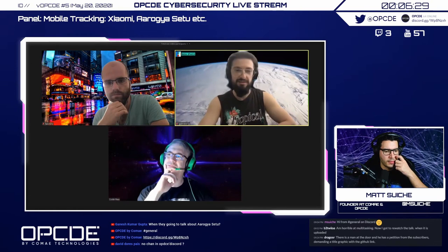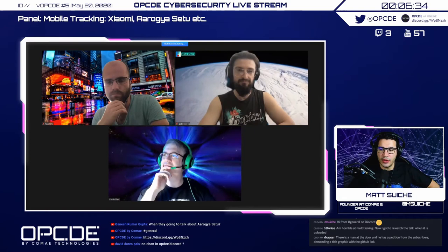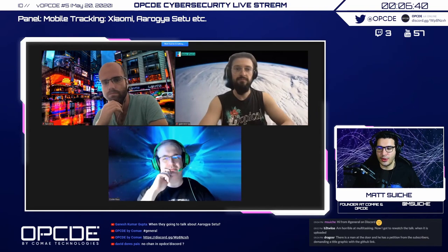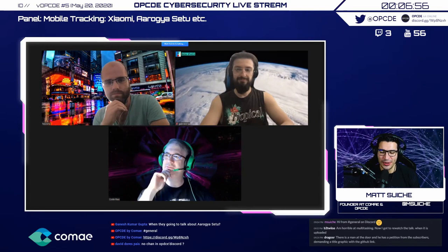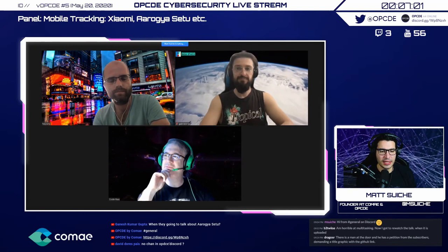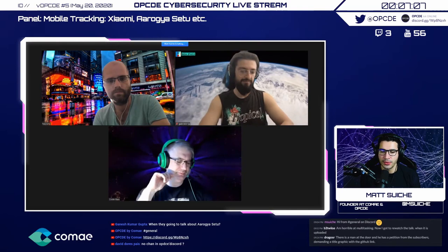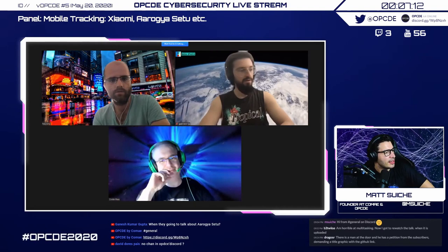Gabriel and Kostin had time for a full presentation, but Baptiste, you've been quite popular in the Indian community the past few weeks. Can you summarize your findings on Aarogya Setu? Someone in the chat was also asking about it.